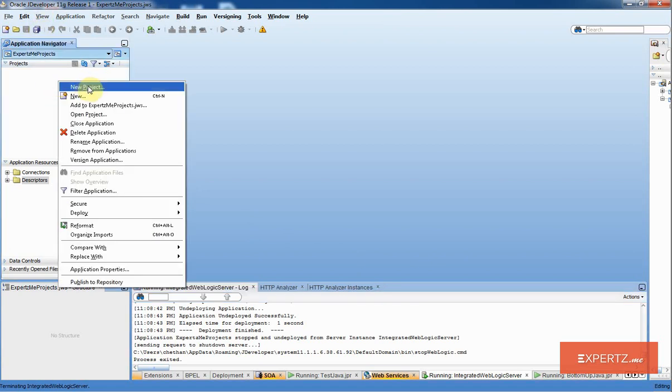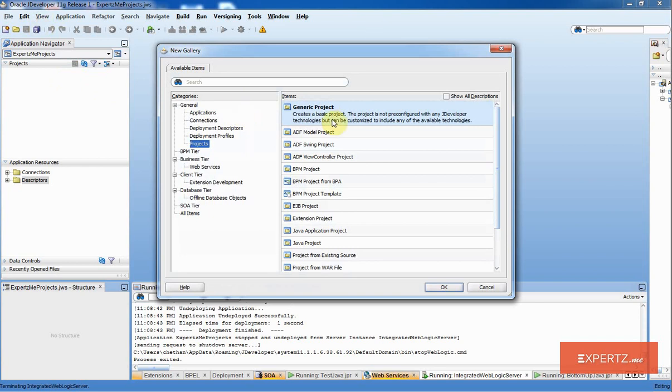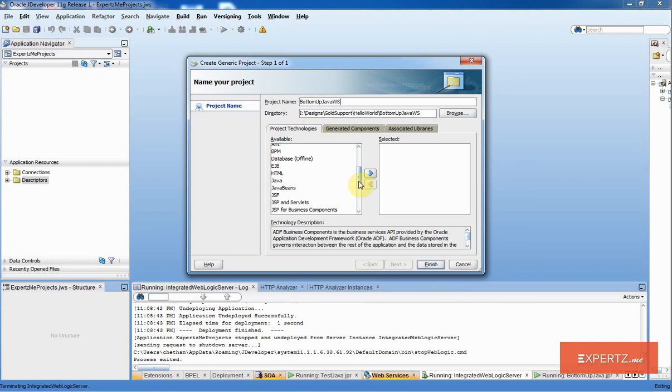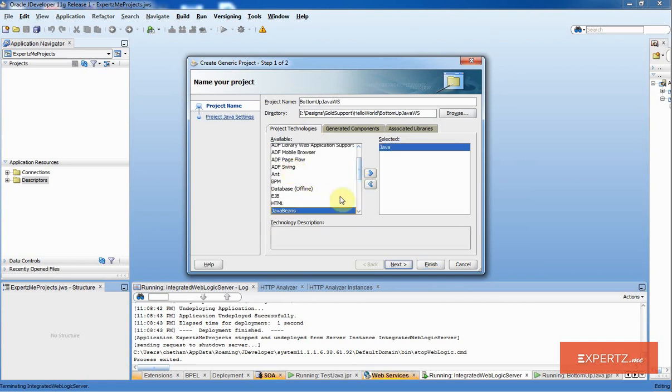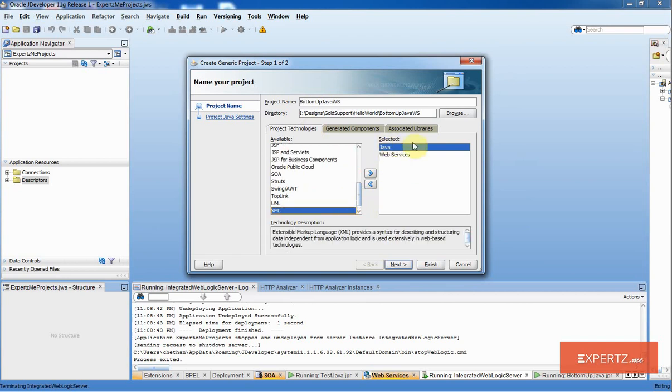I am just going to right-click, New Project. I am going to select Generate Project, click OK. I will call this bottom-up Java WS as the name. If I scroll down, I am going to select Java and Web Services as two technologies available for my project.